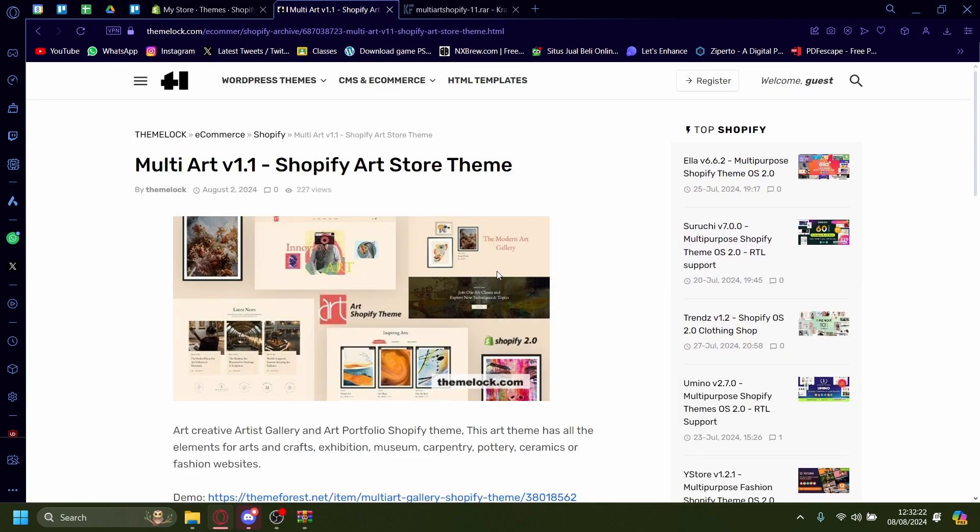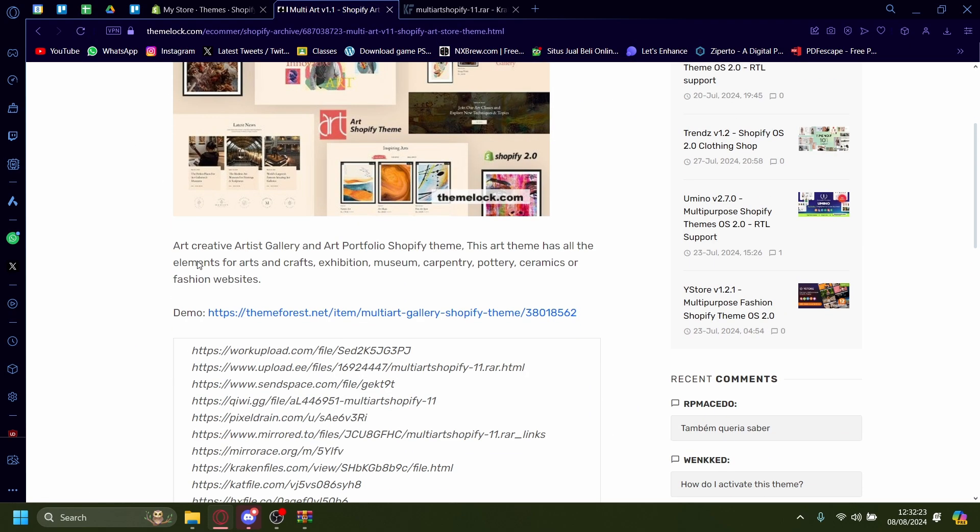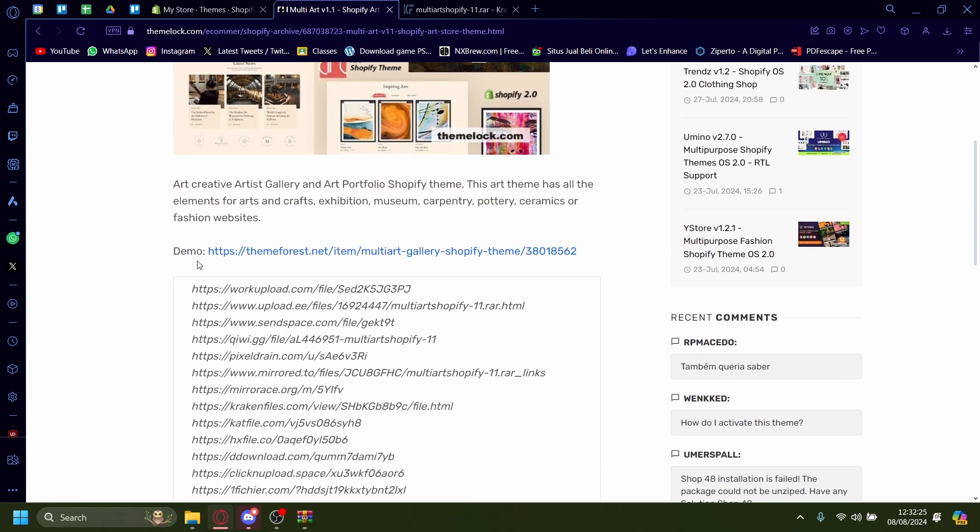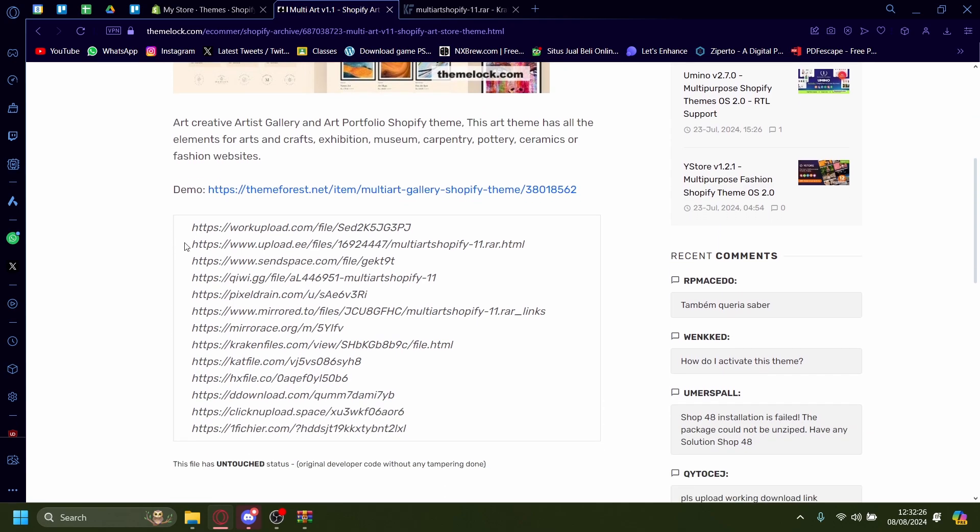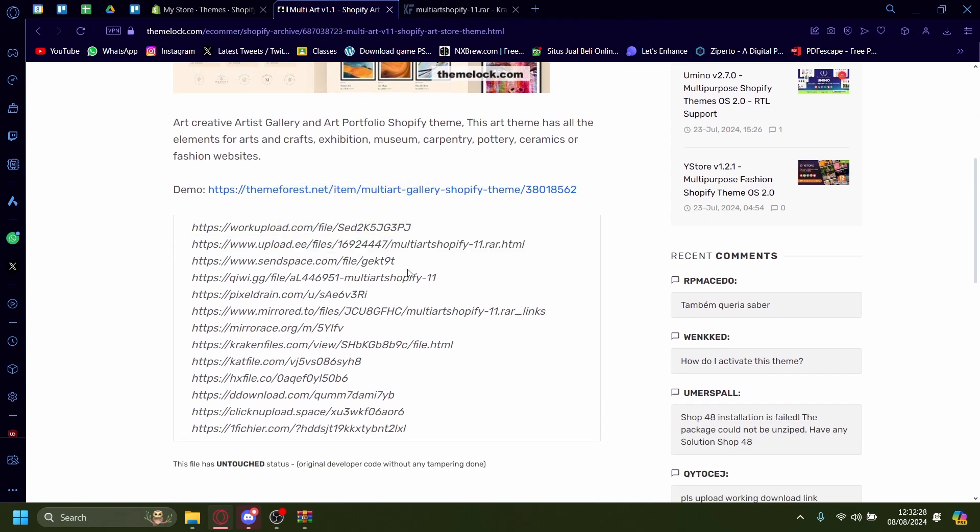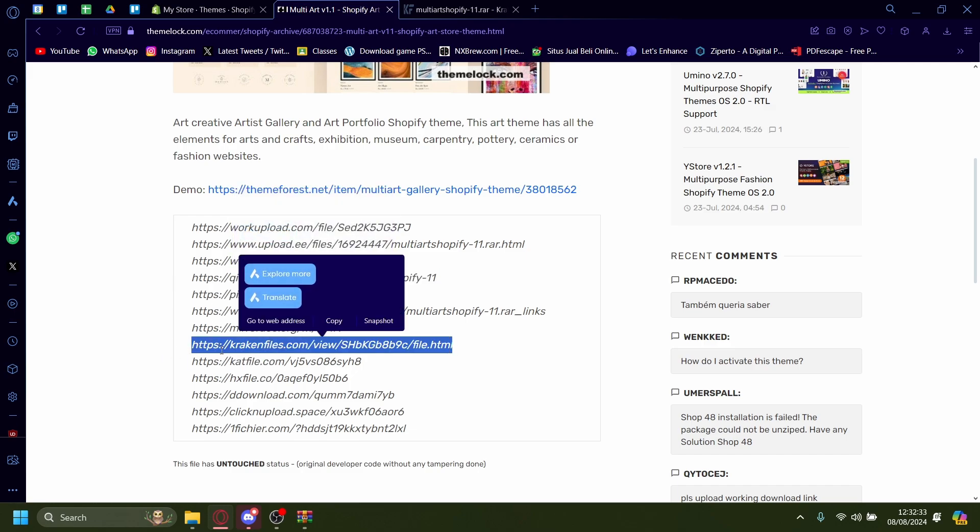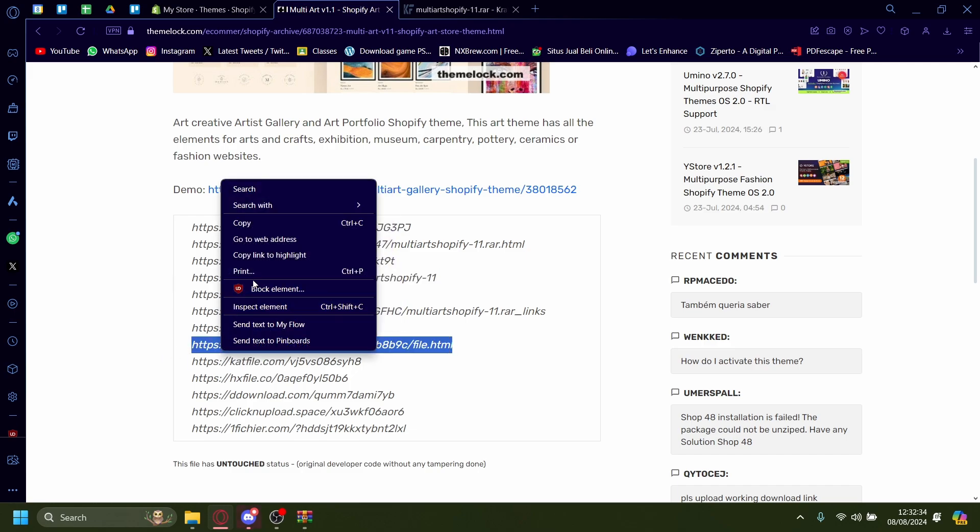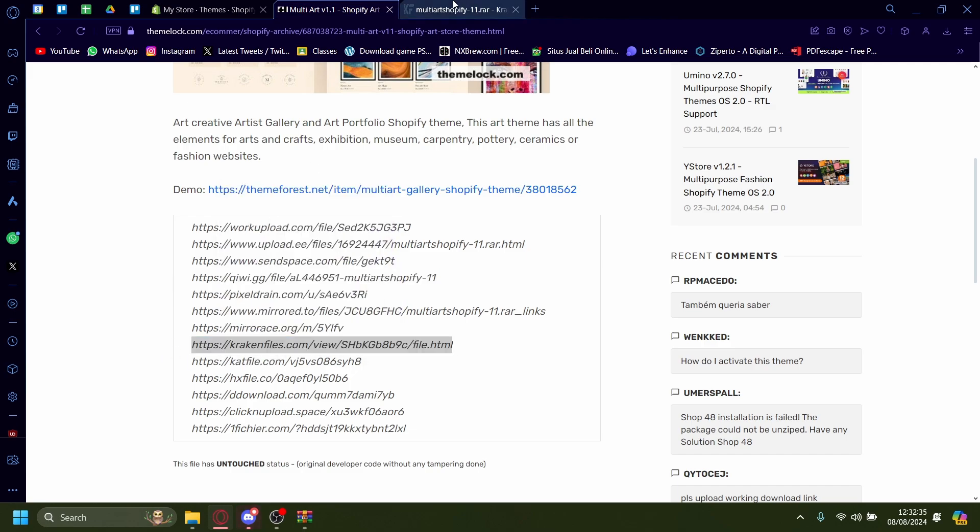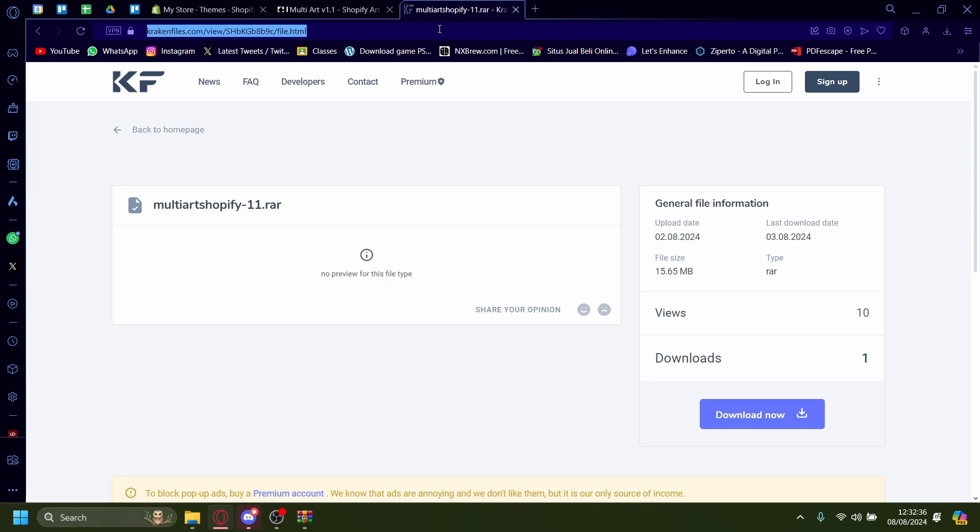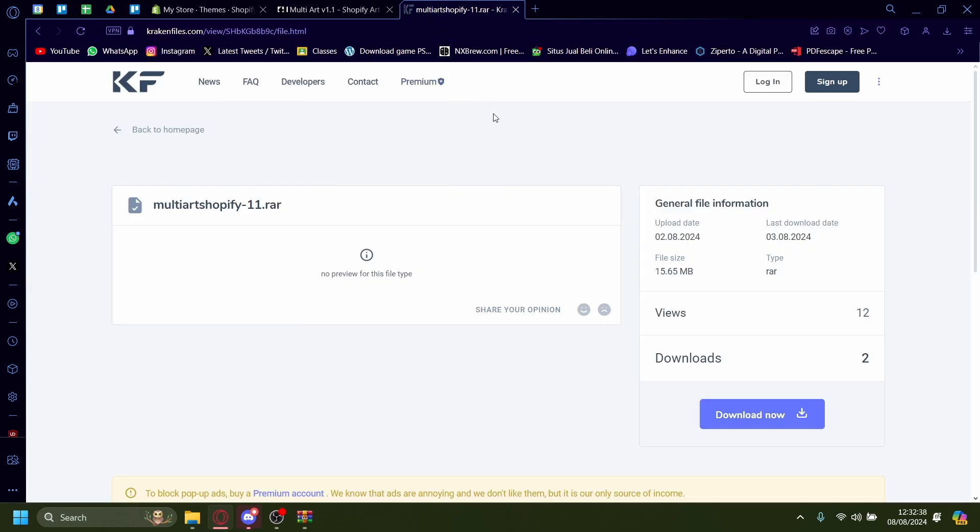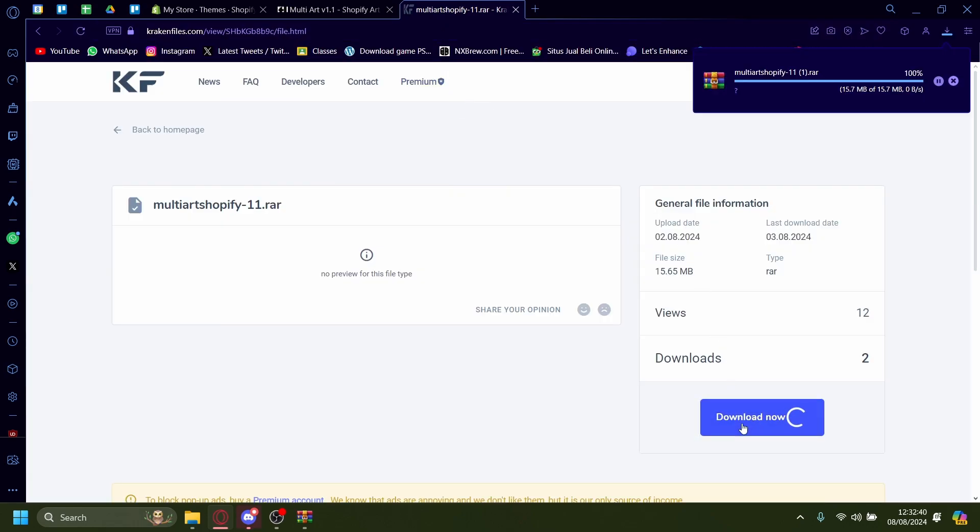I'm going to pick multi-art here, for example, and the way you can download it is by copying and pasting one of these links. I'll copy and paste krakenfiles.com here, for example, I'm going to press copy and I'm going to paste it here. And then you just need to download it.